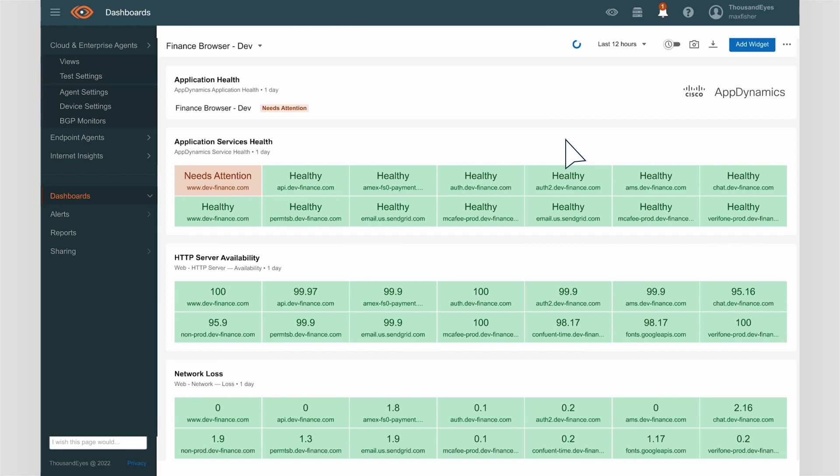Automatically, without Samantha having to manually configure anything, this convenient application-specific dashboard has been created to summarize the health of the applications and all its dependent services. It looks like one of these services needs attention.